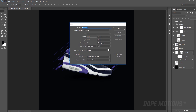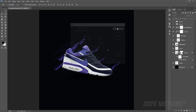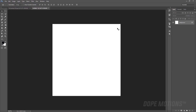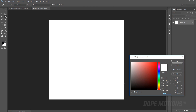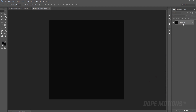First of all I'm going to create a new project and keep the width and height to 1000 pixels and hit OK. Then let's create a background to work on, so I'm going to give it a black color and hit OK, then hit CTRL+Delete to apply this on the background.